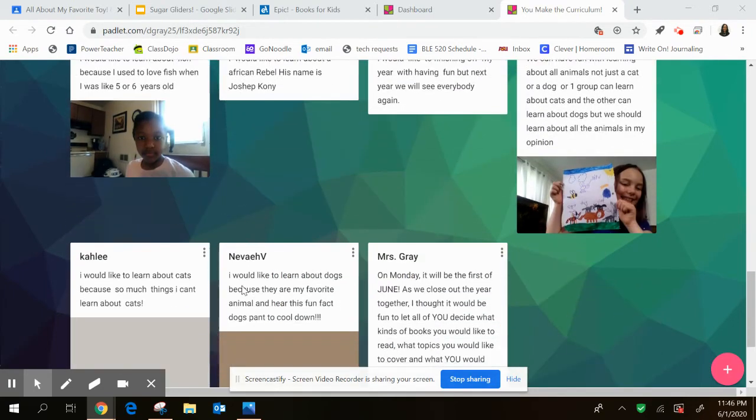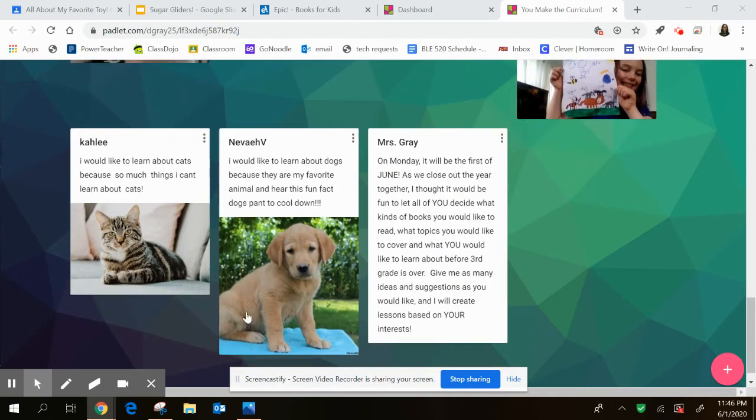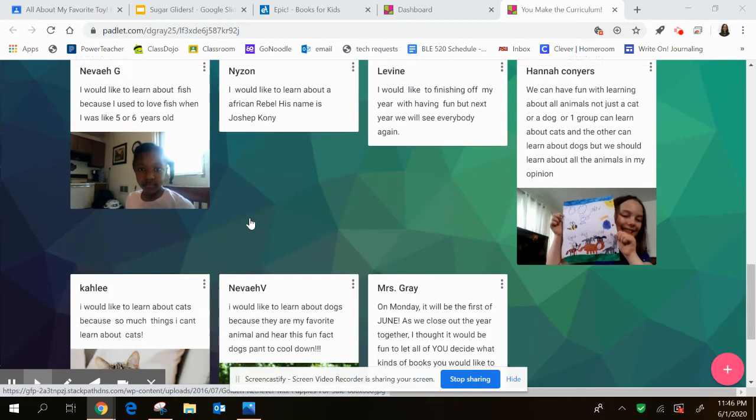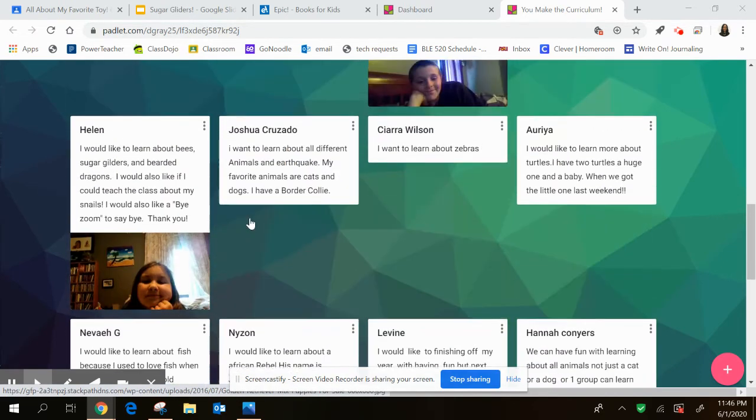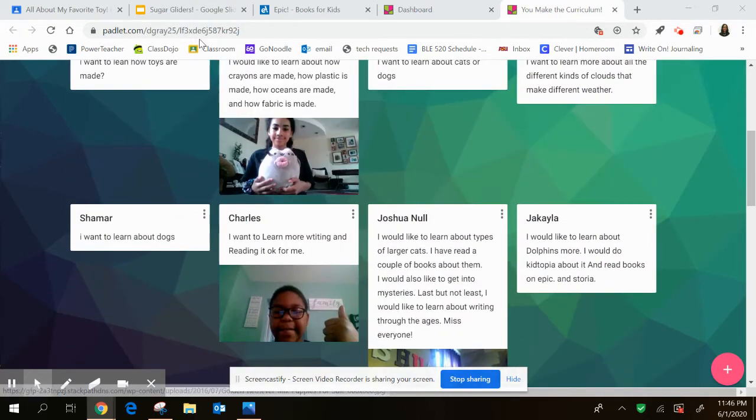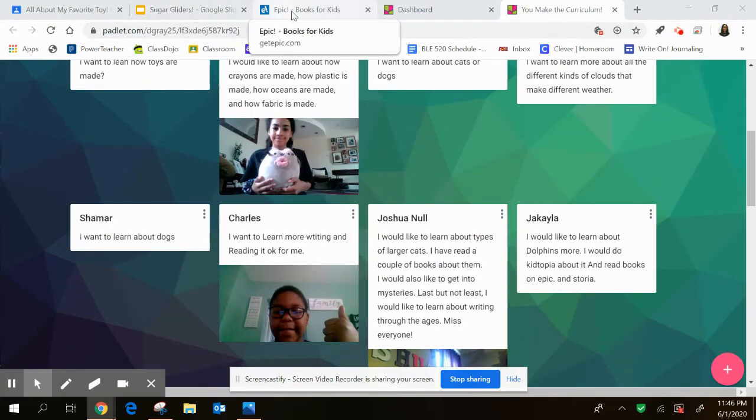Who else was it that said different animals? Nevaeh V, this would be a good time to talk about dogs. Kylie, this would be a good time to talk about cats. And I'm going to show you how you can do that in today's lesson.